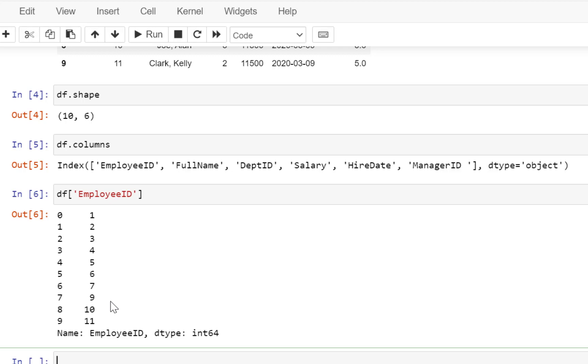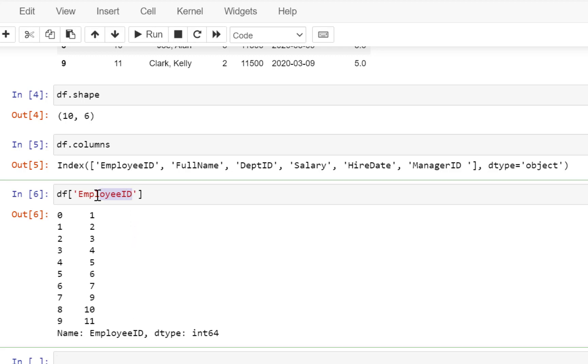Now these values might look confusing to you. So let's select some other column which actually has some different kind of values and not just an integer value.